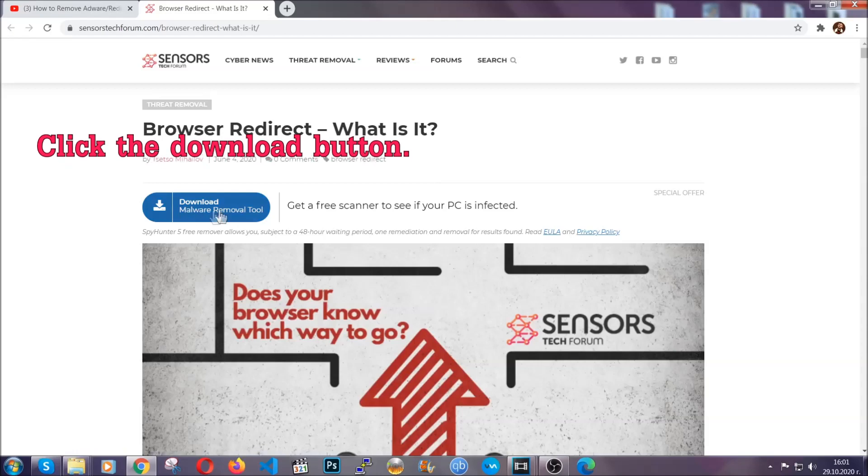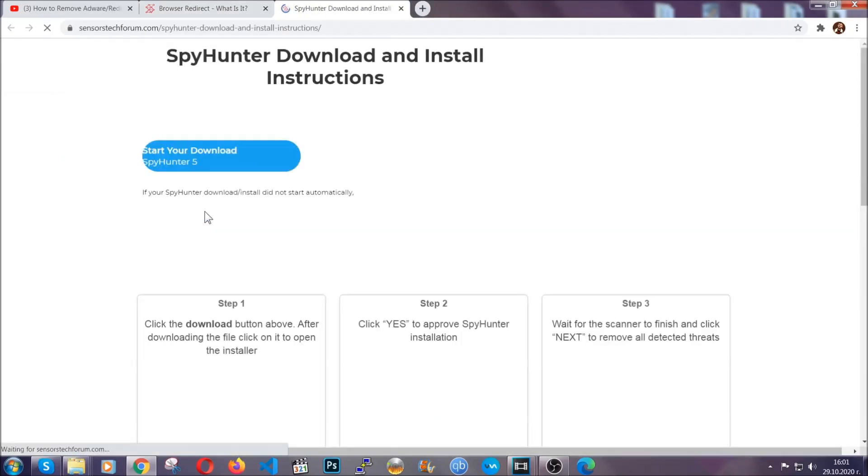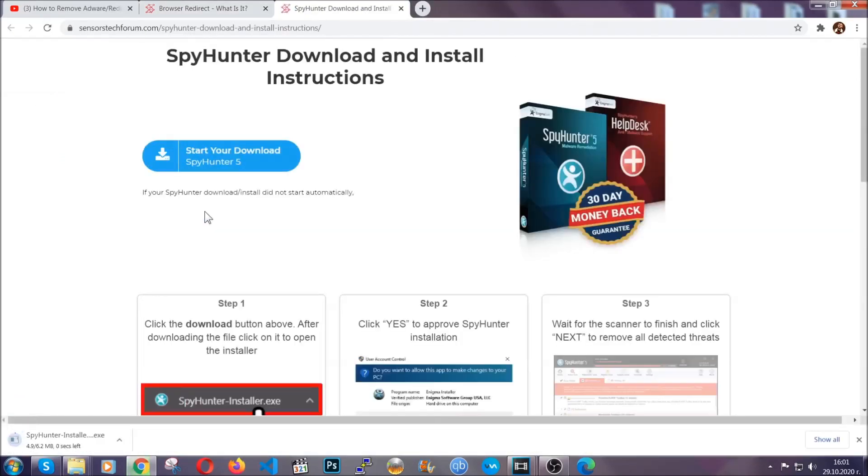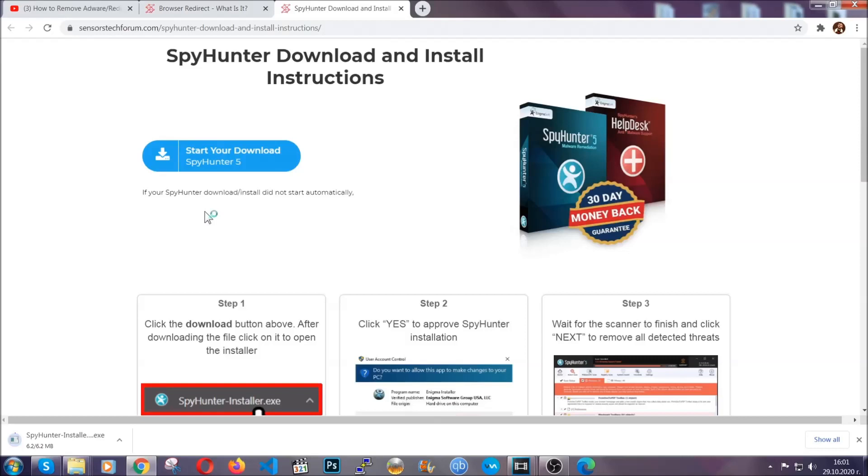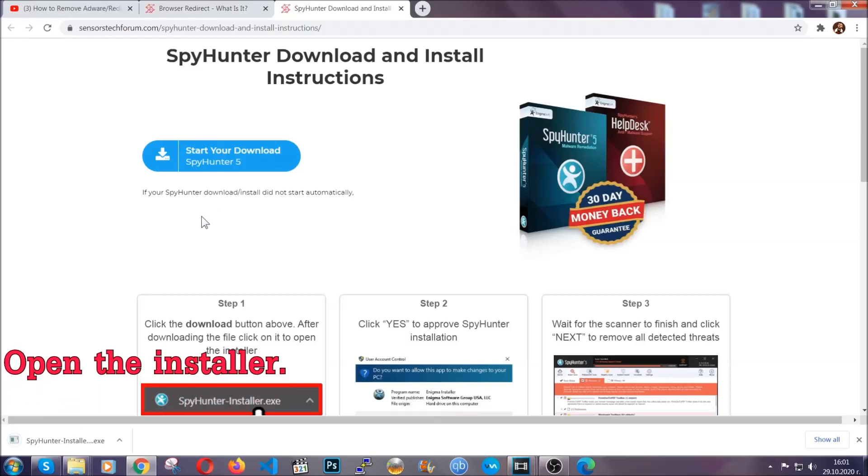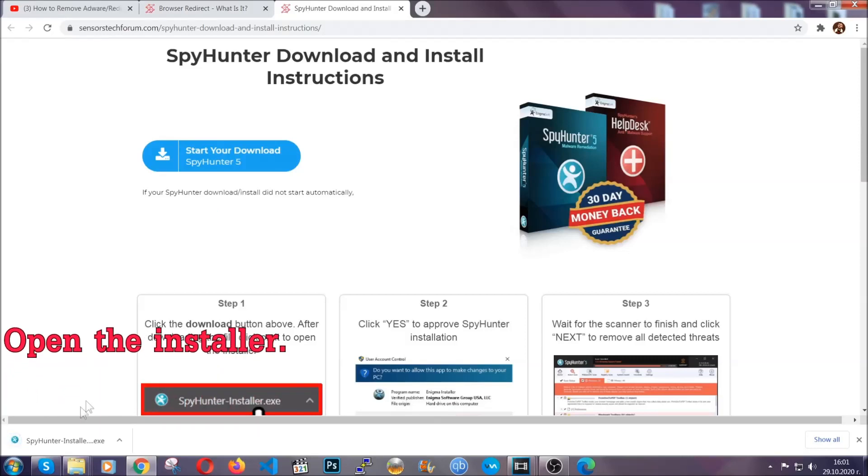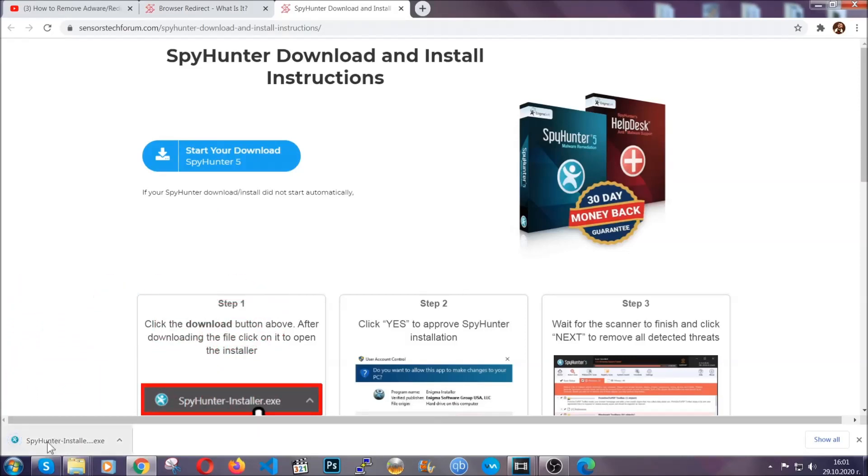Then go ahead and click on the download button which is going to take you to the download page. It should start automatically and when it does, simply open the installer.